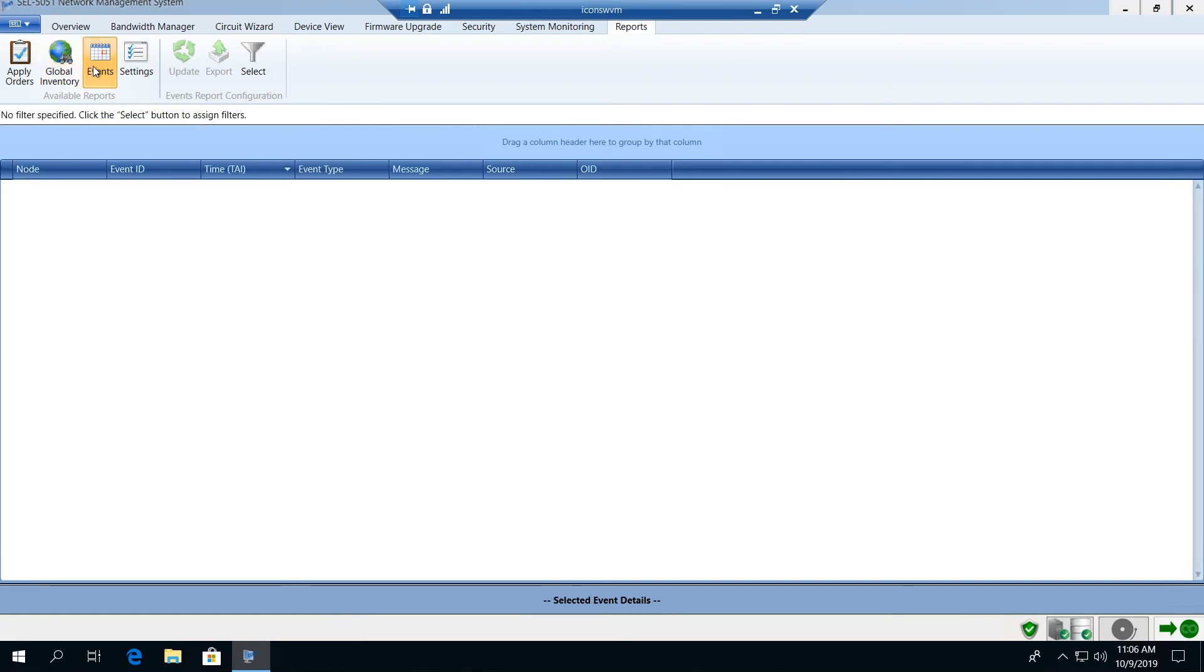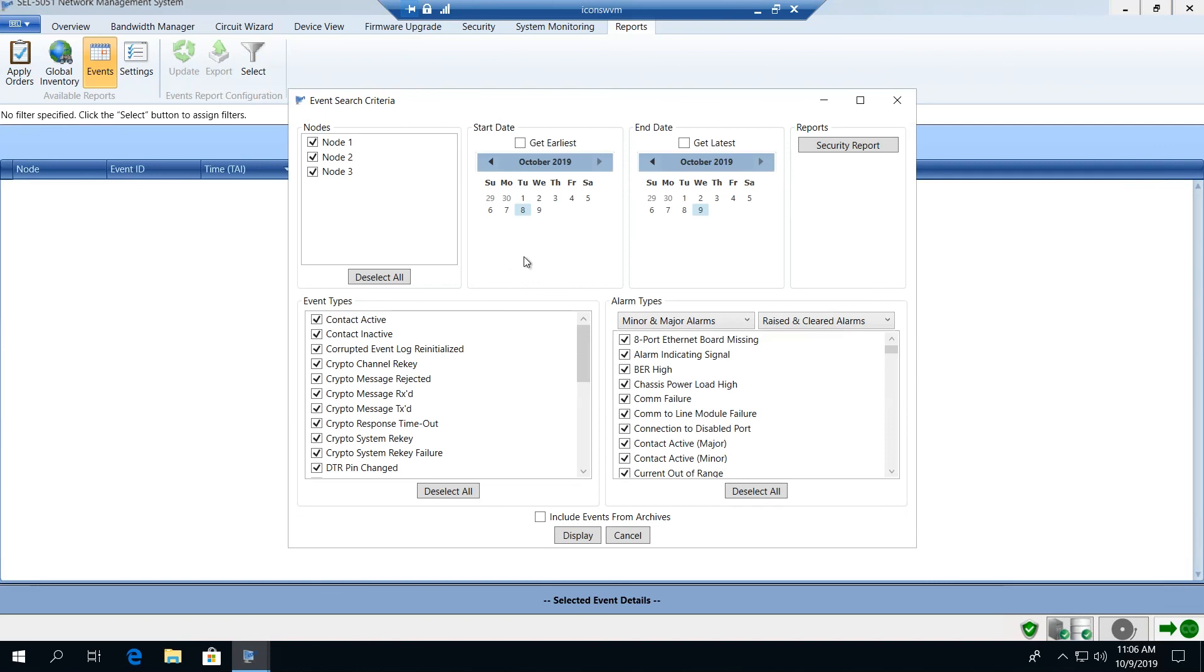We can pull global inventory and look at all of our associated nodes and inventory on particular modules. We can run an events report which allows us to, with the help of a filter, select a date range or an event or alarm type and pull a report that will extract information from the network. We can extract information across that date range across those different event and alarm types. We can even pre-filter those to only focus on security events.